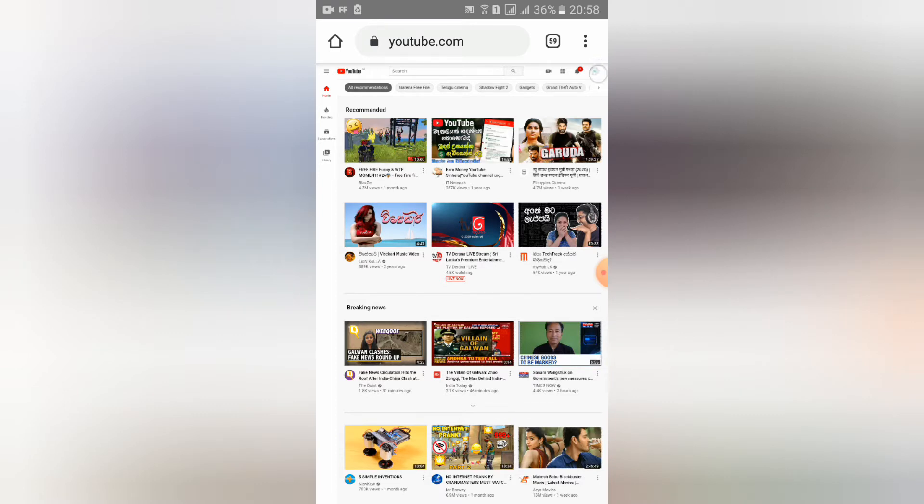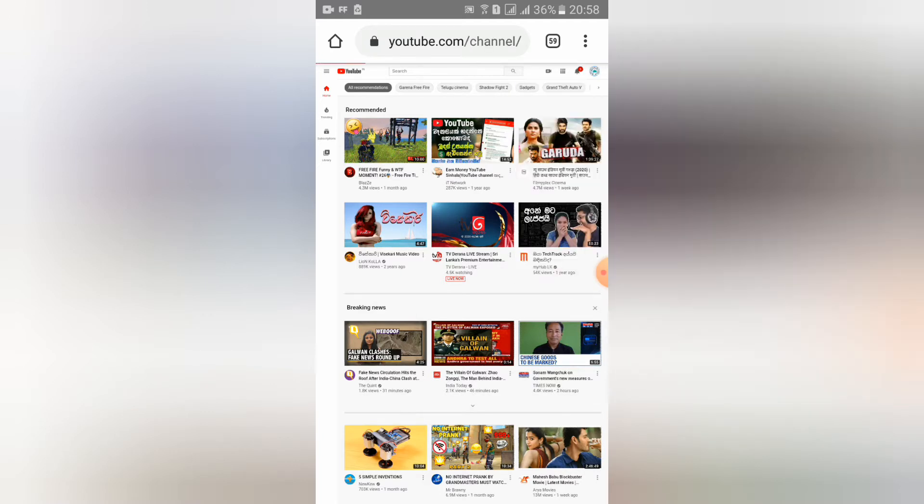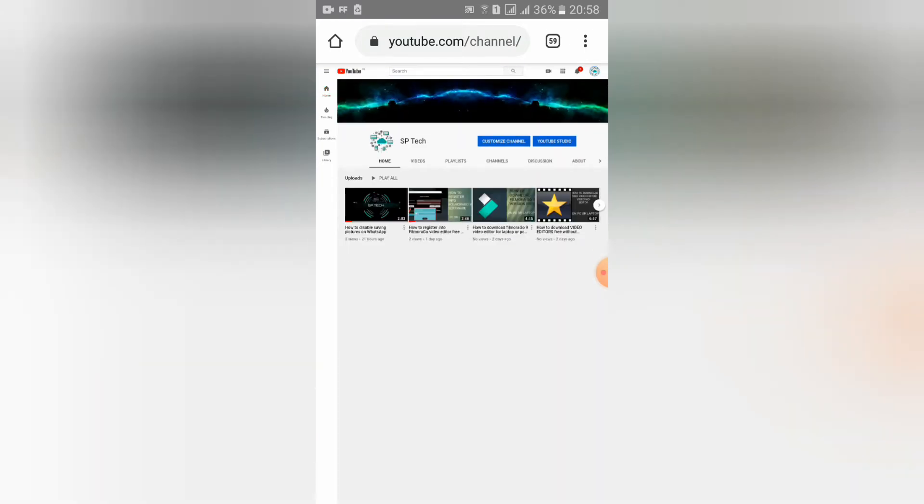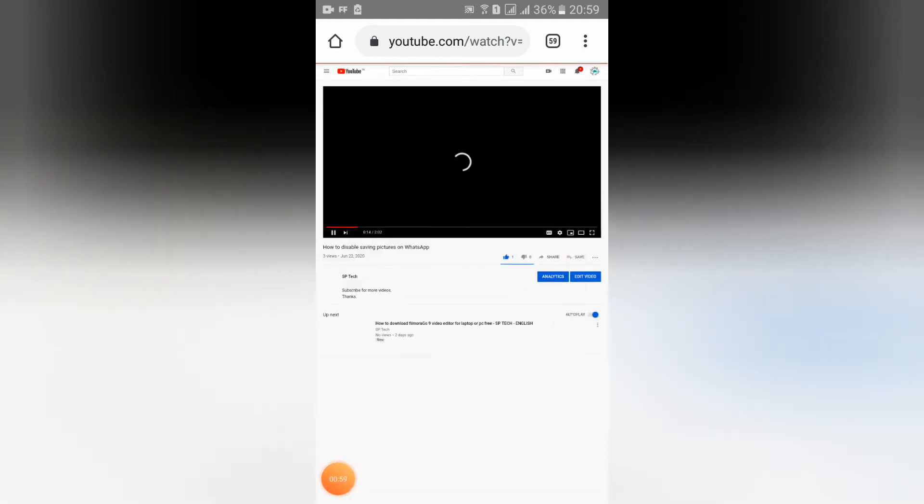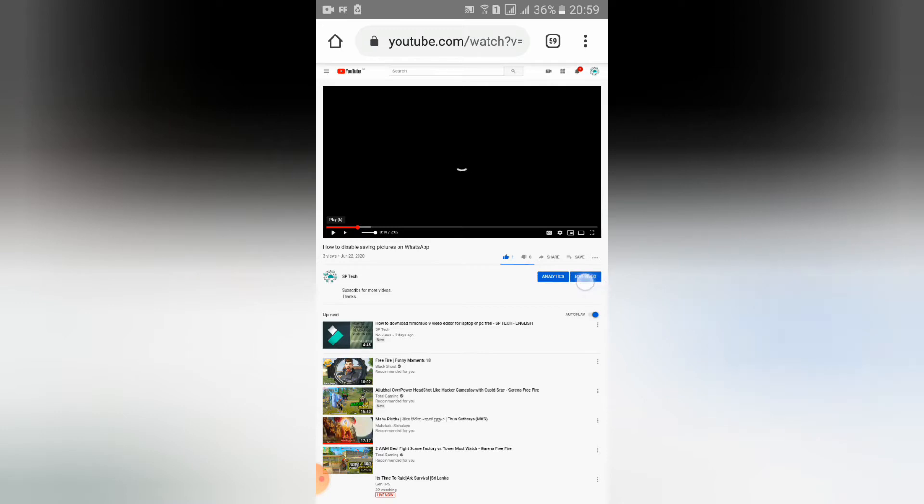Go to your channel. And guys, you should see any video like this. I'll select this video. Here you can see 'edit video' - you should click it.